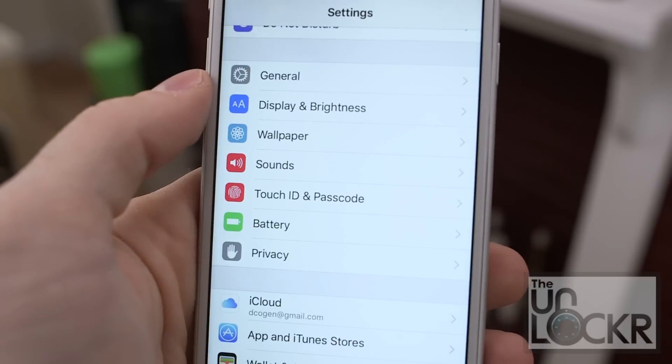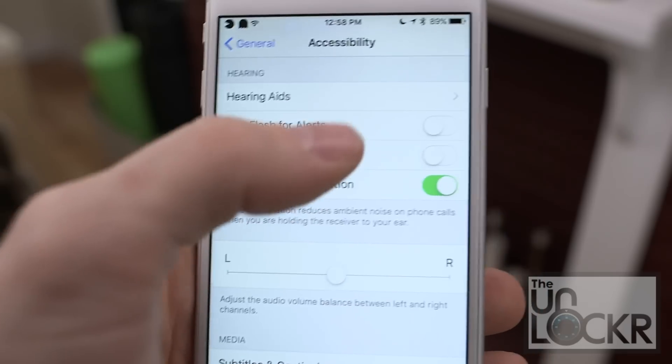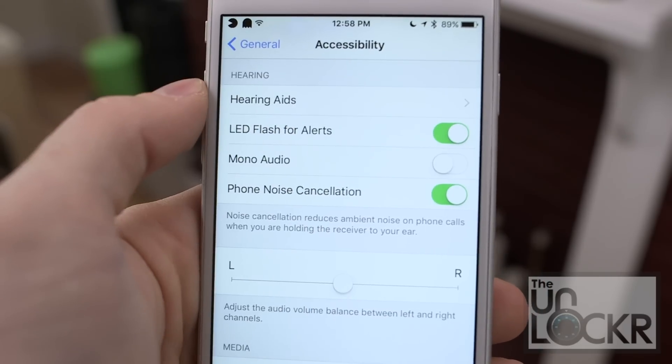But what if noise is really the problem and you just want more of a visual cue for your notifications? iOS actually has a feature that allows you to use the camera's LED flash to flash whenever you get a notification. To set it up, head to Settings, General, Accessibility, and then LED Flash Alerts and turn it on.